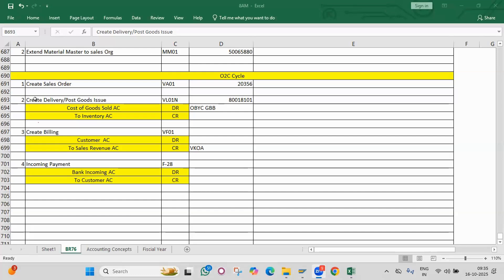Explain order to cash. In order to cash: what is the accounting entry at the time of delivery, at the time of billing? At the time of delivery, where do you configure the COGS account, where do you configure the inventory account, where do you configure the revenue account, and what are the combinations you are using? What is the movement type at the time of delivery? I want to cancel a billing document — where can I cancel it?